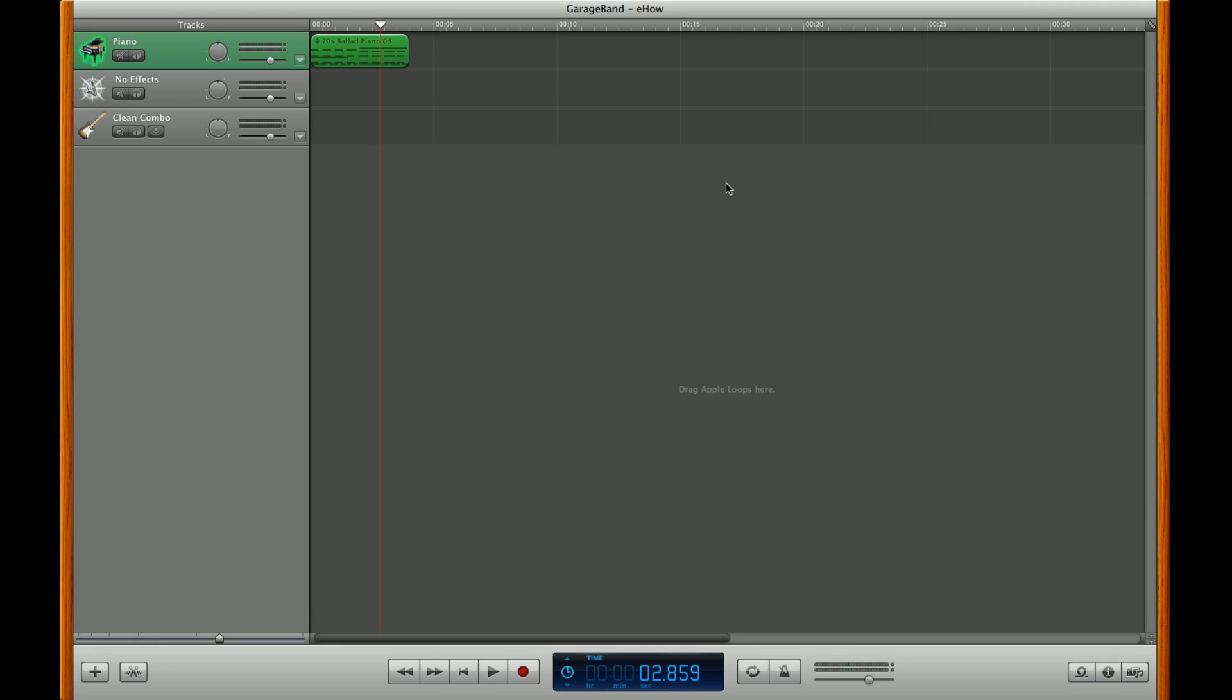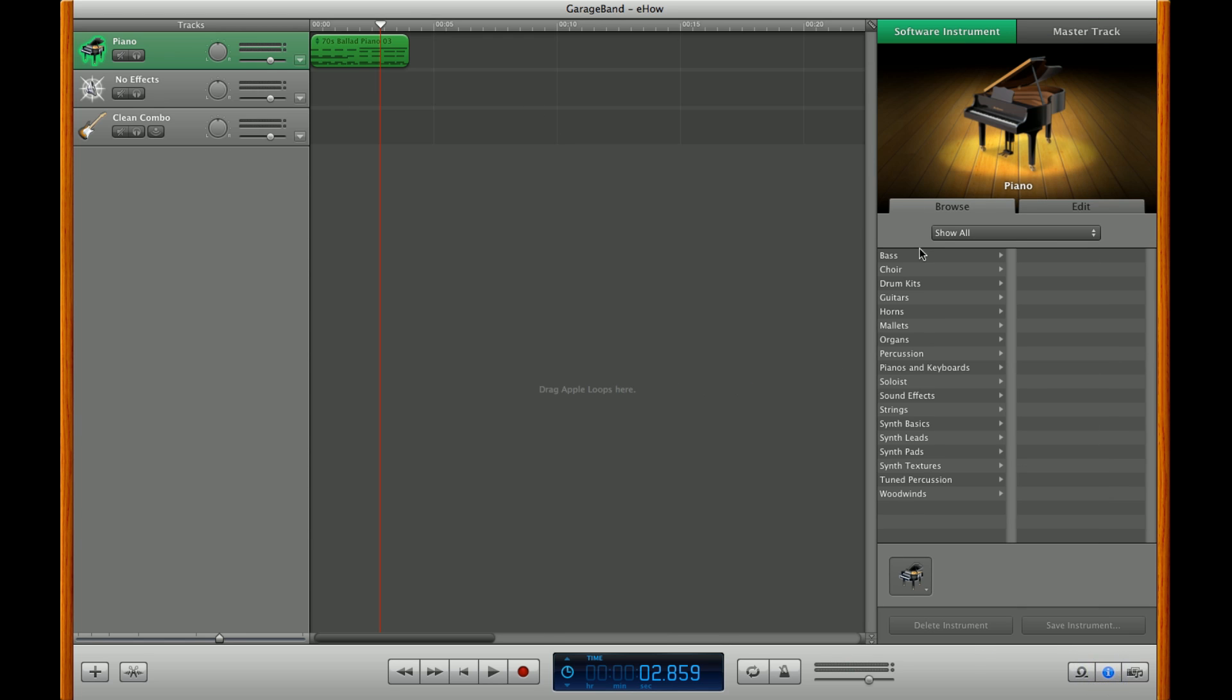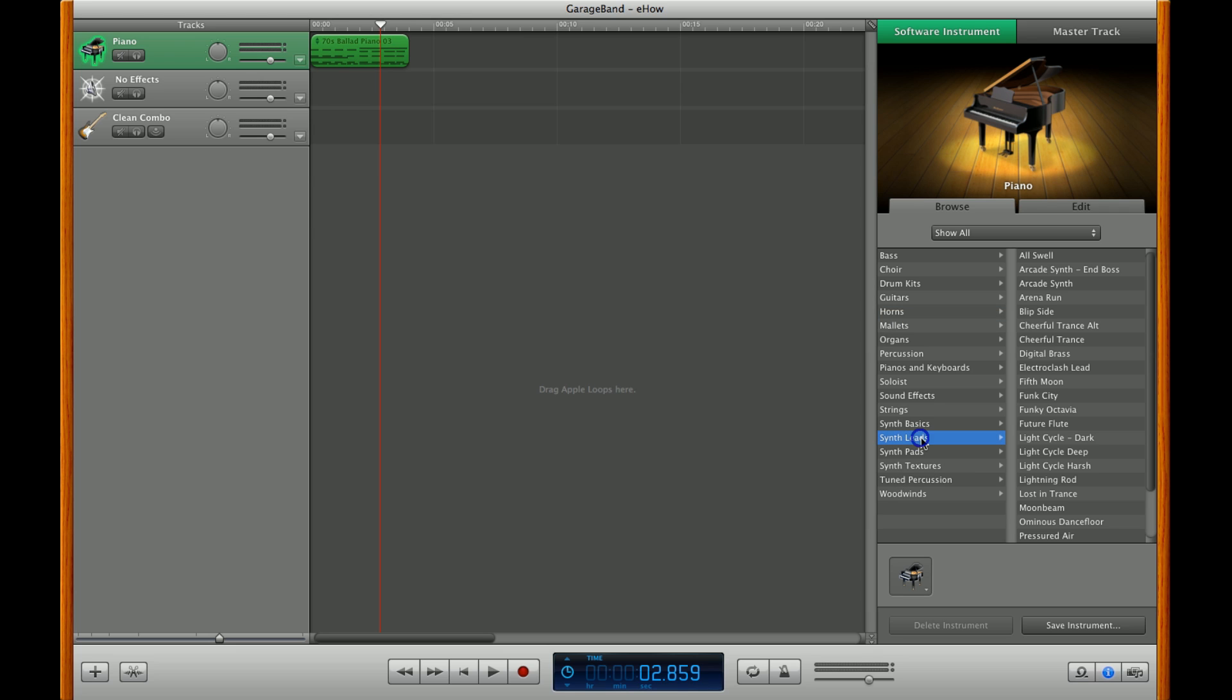Now, to synthesize it, go over to the info pane and you'll see under the browse over here on the left, all kinds of synths: synth basic, synth leads, synth pads, synth textures. We're going to go with a lead and you'll see a bunch go up here on the edit side. Let's go with the arcade synth.